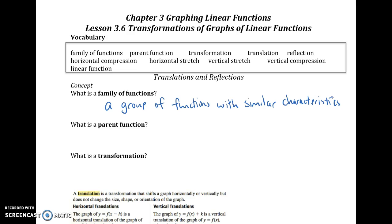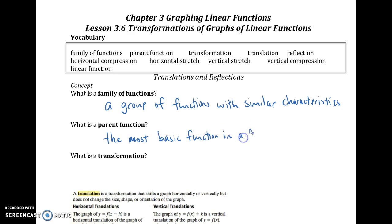The parent function is the most basic function in a family of functions. It's the simplest equation that can be written in that family. For example, ours that we're looking at today are those non-vertical slanted lines, so the simplest way you can write that would be y equals x. That is the parent function we'll be looking at in our work today.